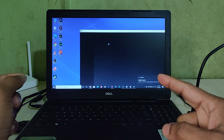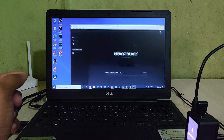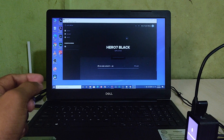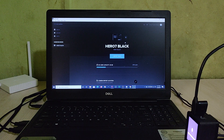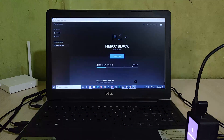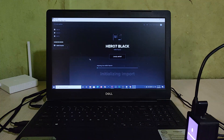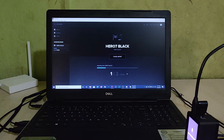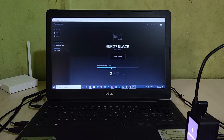As you can see, GoPro Quik detected my camera — the Hero 7 Black. Here it shows my camera and how much data I have, which is 22%. I just click here to import files and it will automatically copy them to my desktop or laptop.